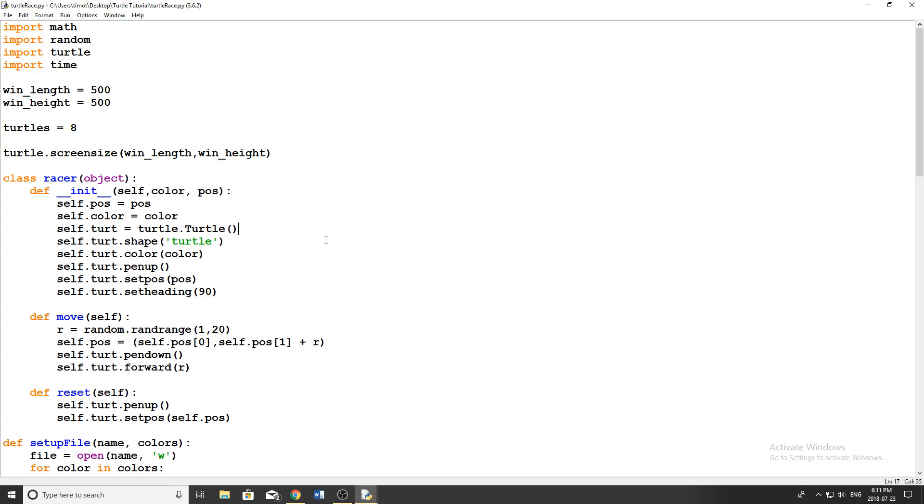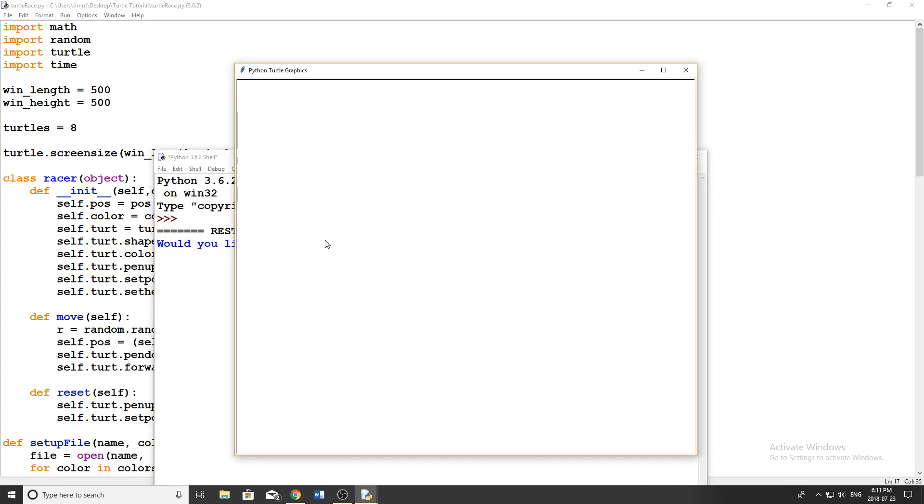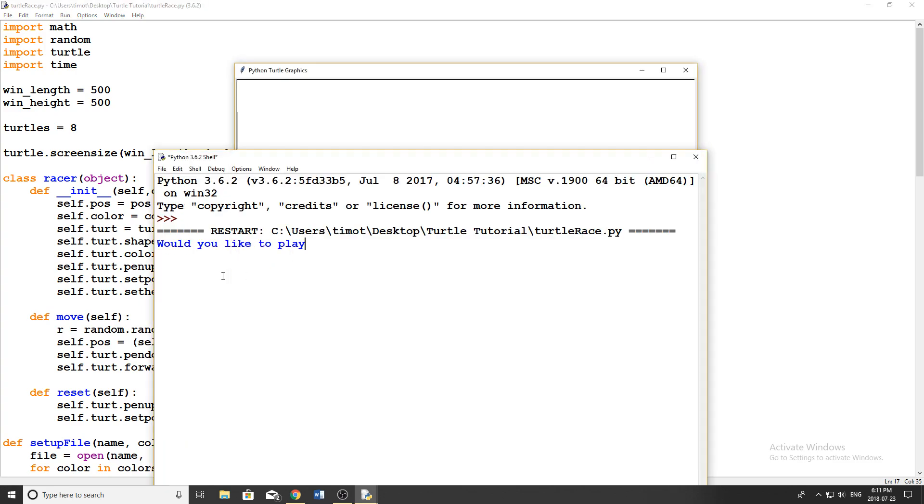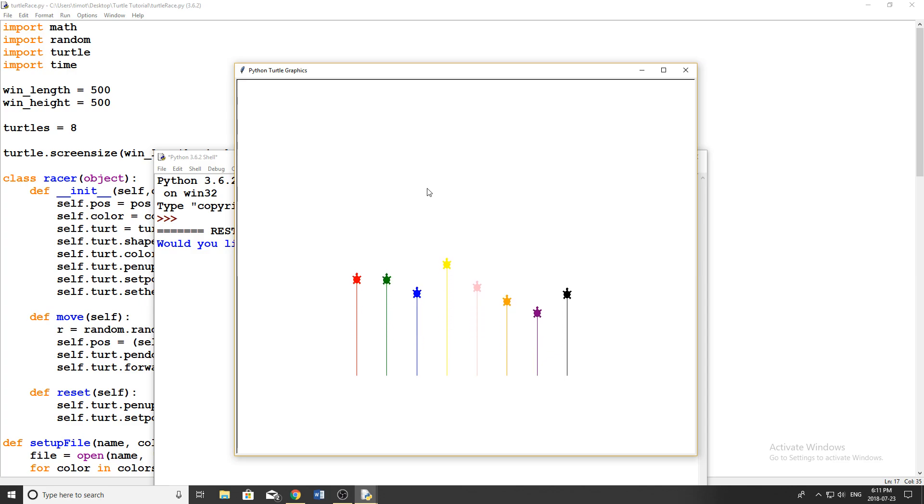So I'm just going to show a quick example here just by running the script that I wrote. It asks if you'd like to play, I click Yes or Enter, and then you can see it lines up a bunch of turtles on the screen and they start racing like this.